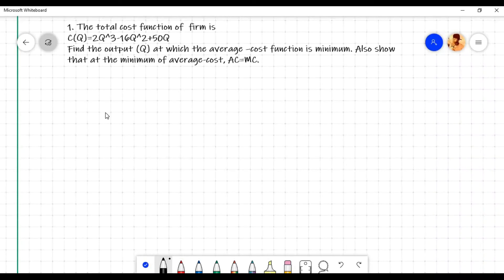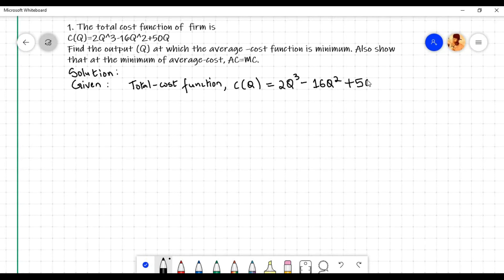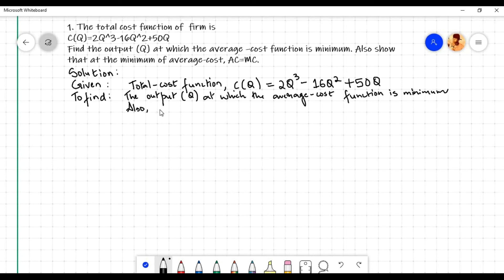In this video we will do a numerical problem on cost minimization of a firm. The given total cost function is c(q) = 2q³ - 16q² + 50q. We need to find the output q at which the average cost function is minimum.